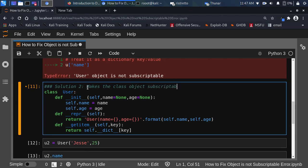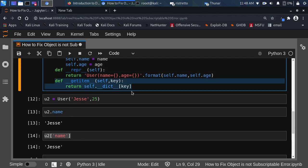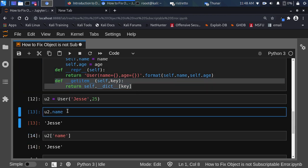I've also written an article on this, so you can read it for reference. The fix is: call it as an object using dot notation, and if you want to call it like a dictionary, use __getitem__ to make it subscriptable. If you're using Flask SQLAlchemy, always add this to your code if you want to call it both ways. Thank you for watching, see you another time, stay blessed, bye bye.